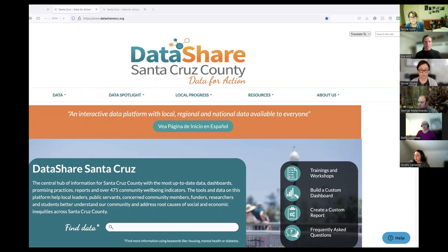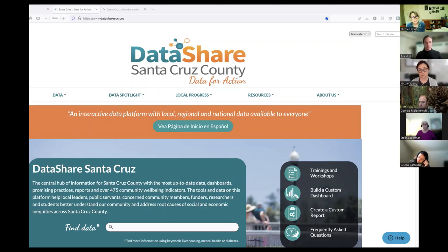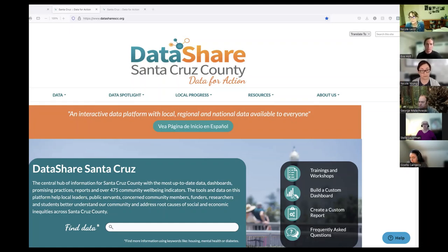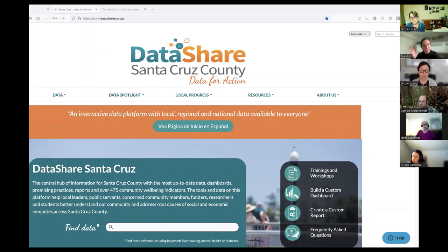Advocacy groups can also use population health data to propose or monitor policies like ordinances that restrict smoking in public places or make overdose reversal drugs like Narcan more accessible without a prescription. They might also use population health data to design and evaluate a specific program — choosing a baseline indicator like access to parks and recreation, or the rate of tenant evictions, to know whether progress has been made. Or they might consider staffing and training needs to respond to demographic changes like a growing senior population.